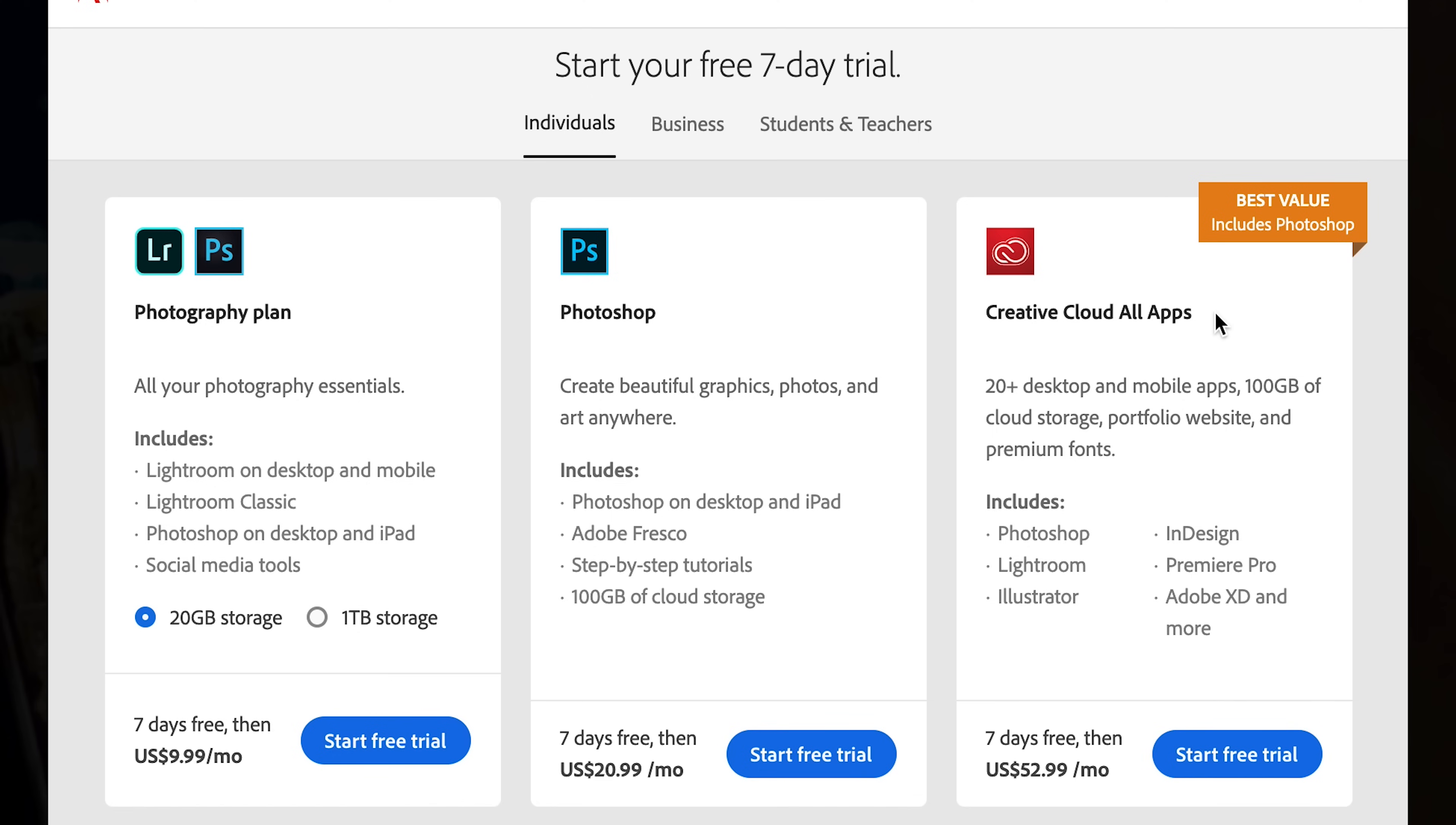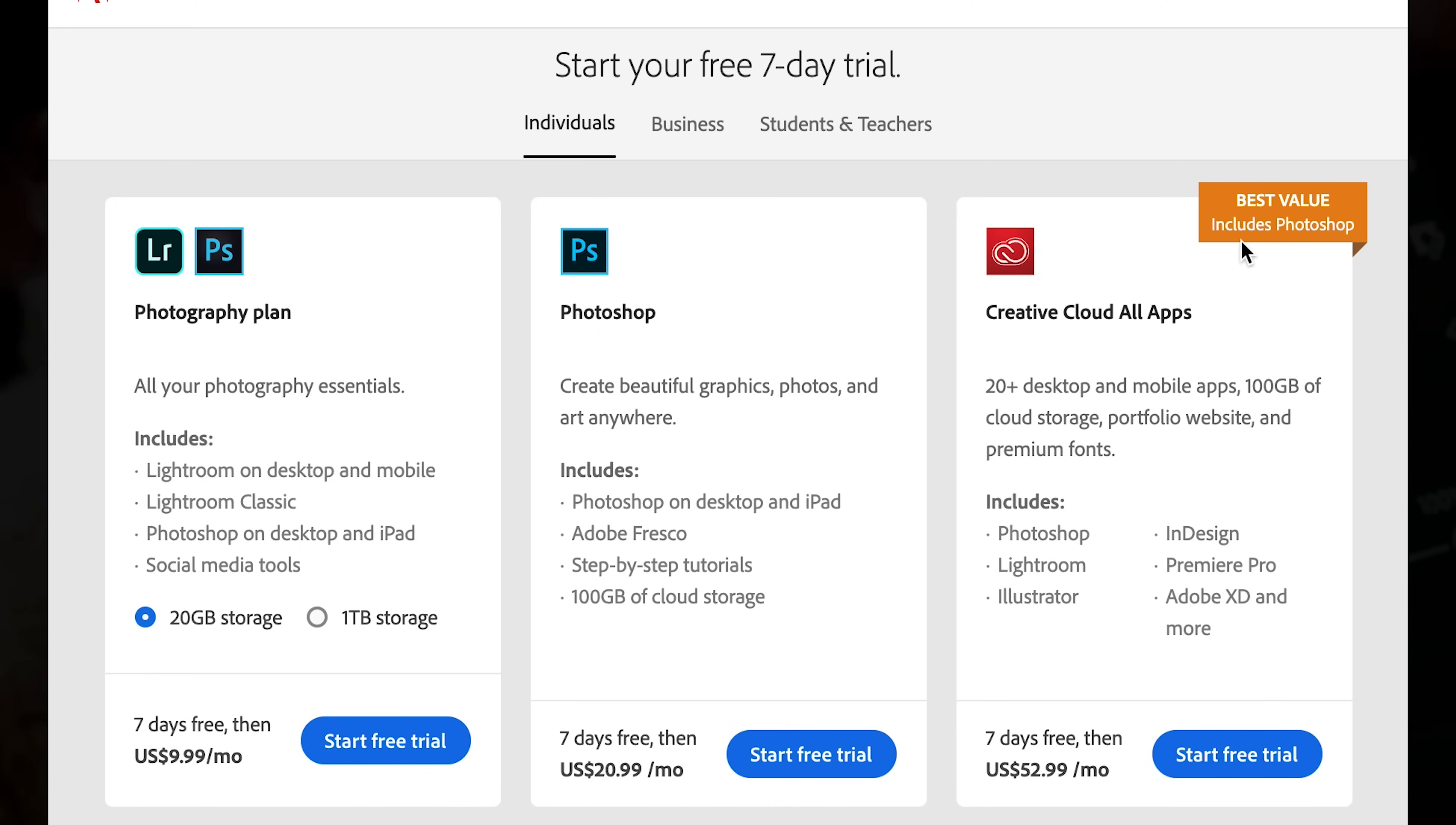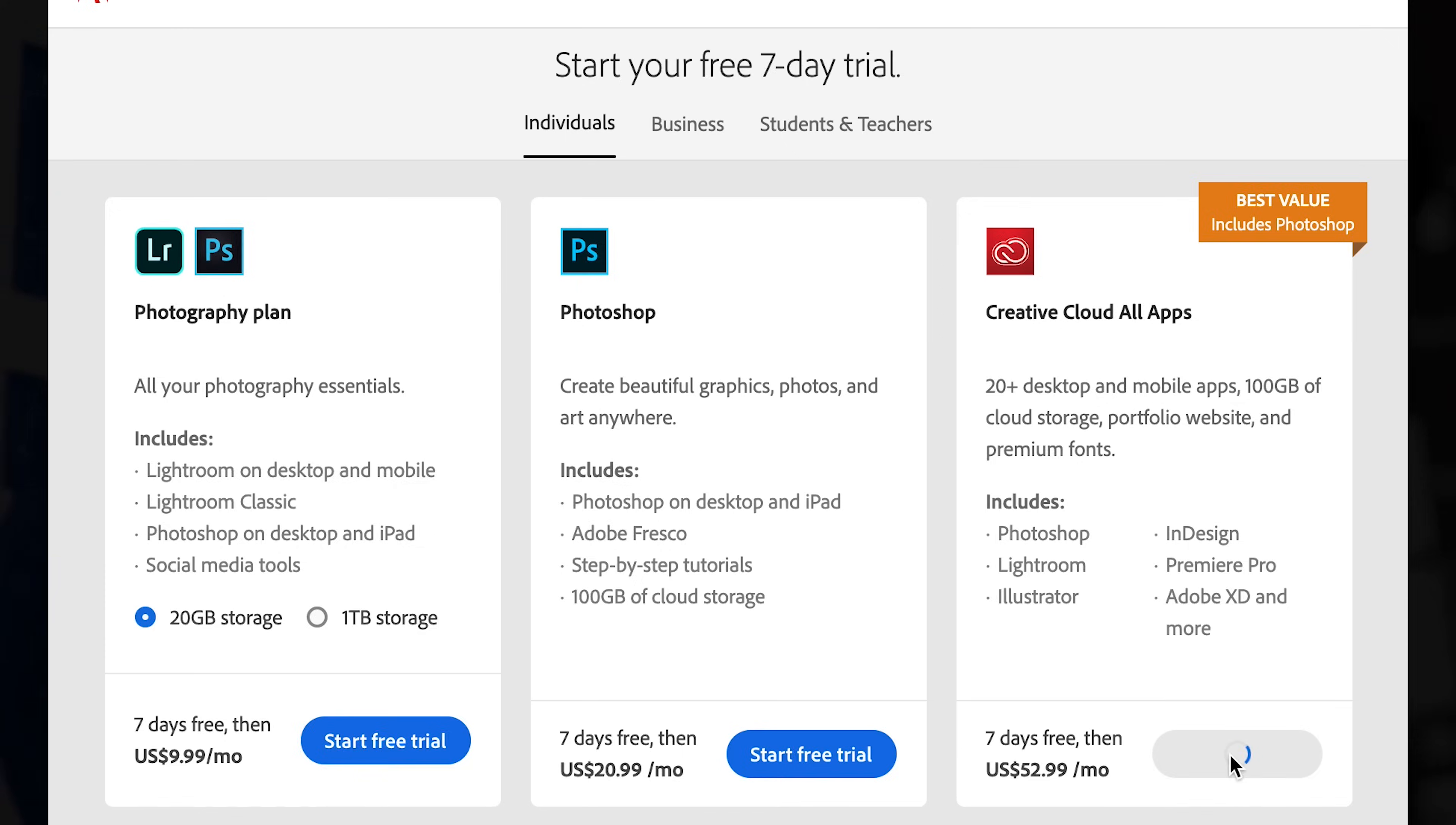If you want to try programs like Premiere Pro, Illustrator, and Adobe Audition, then select this option. Otherwise, the best option for you will be the Photography plan. Select your choice and click Start Free Trial.